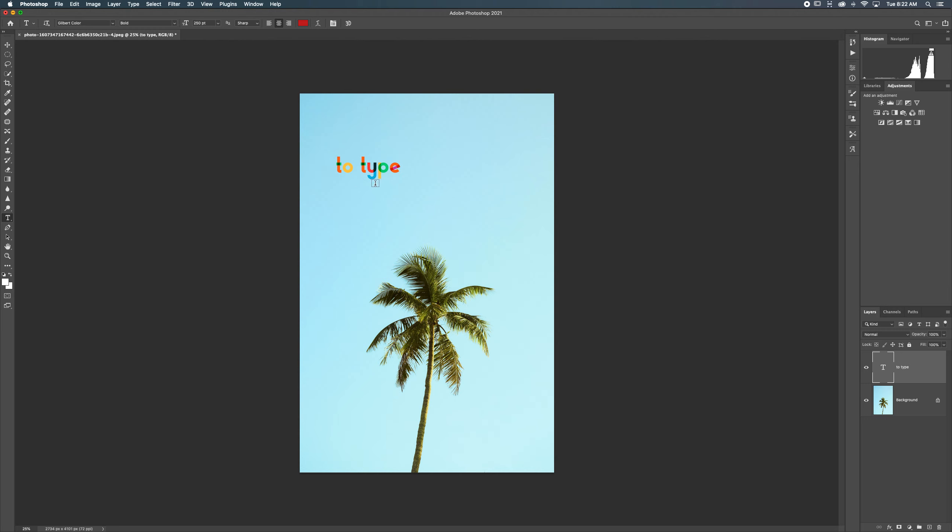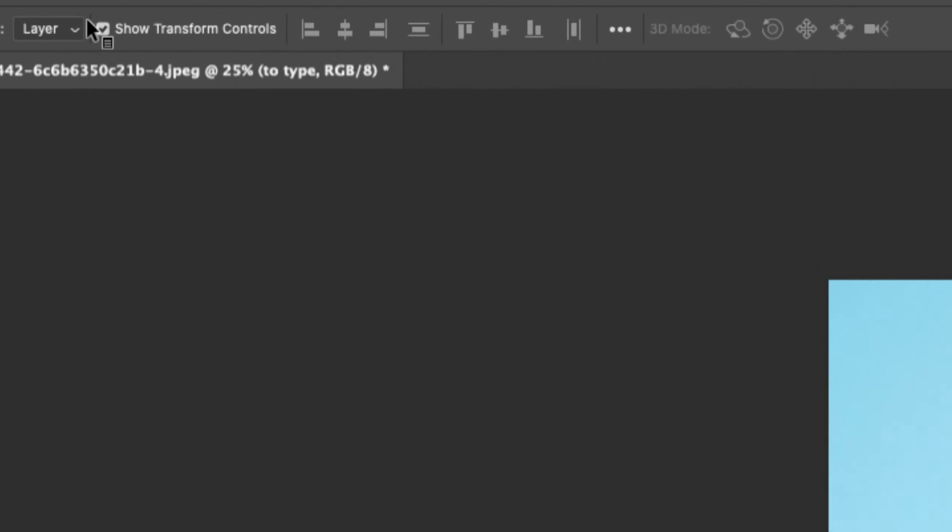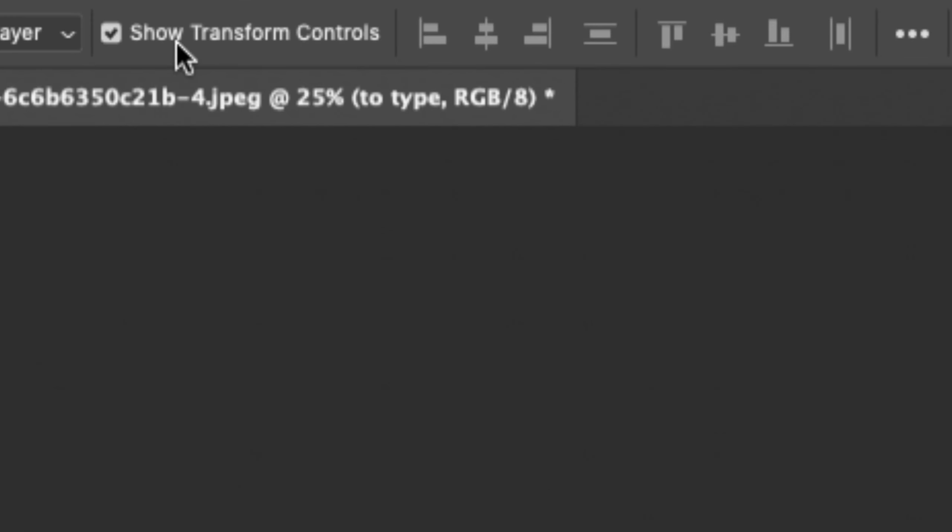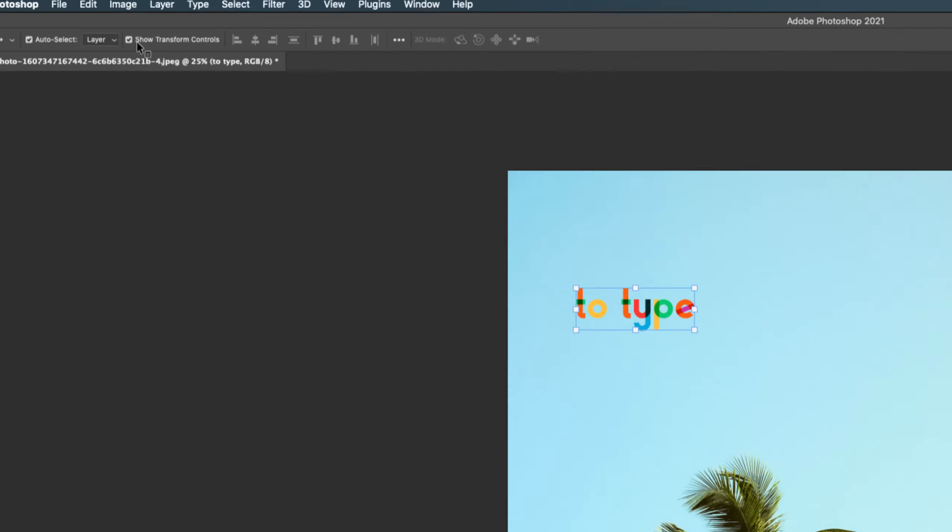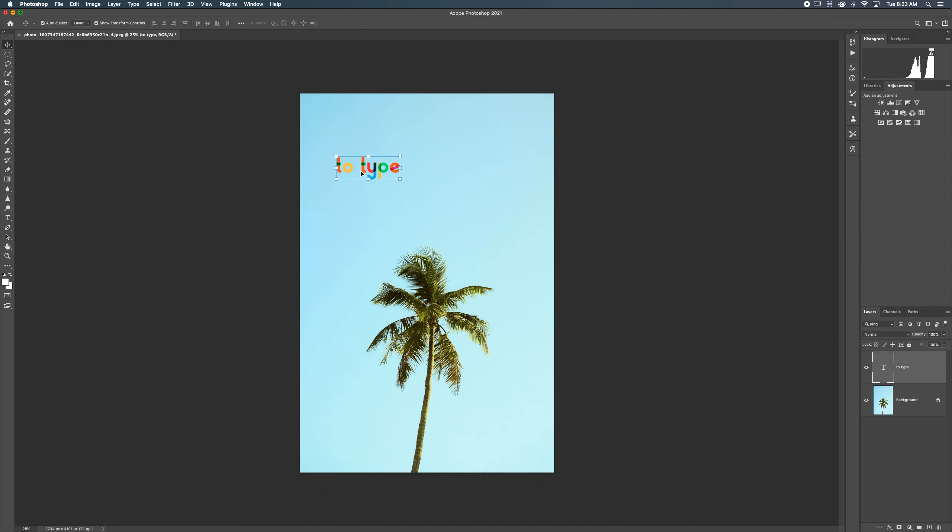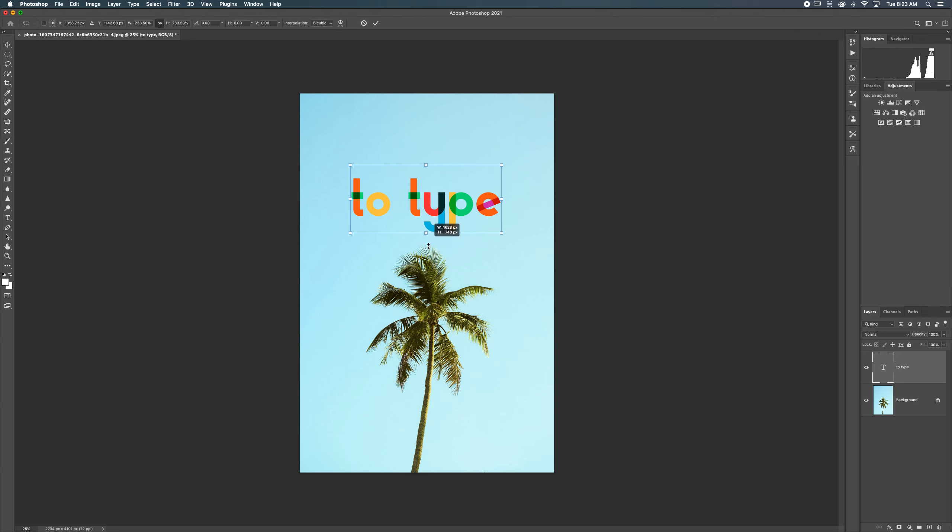So you can resize it by hitting V on your keyboard or going to the move tool, which is up here in the upper left hand corner. And as long as you have show transform controls selected, you're able to do things like resize it.